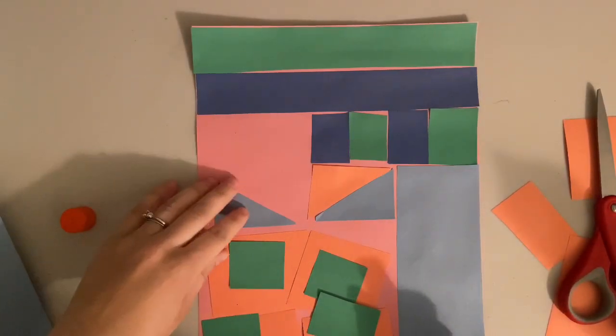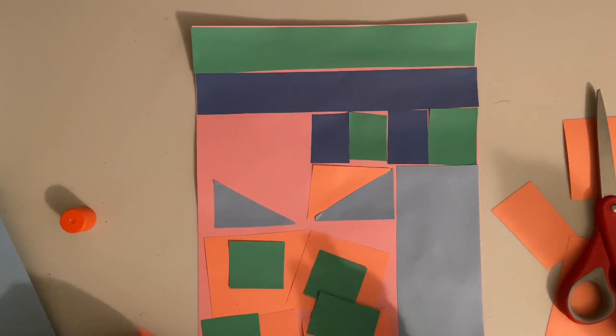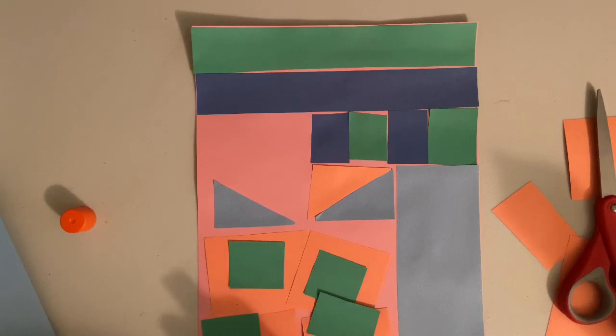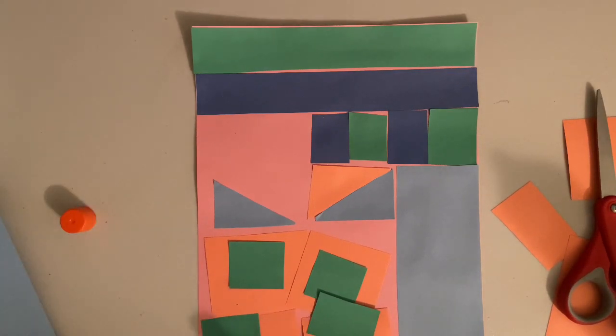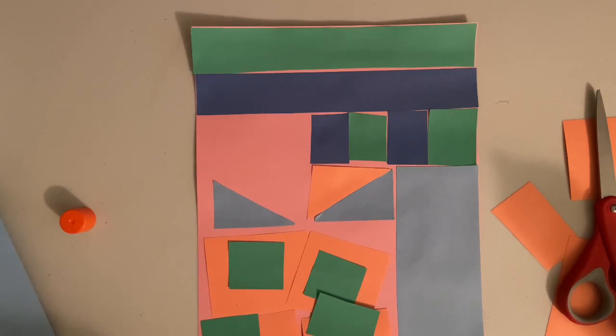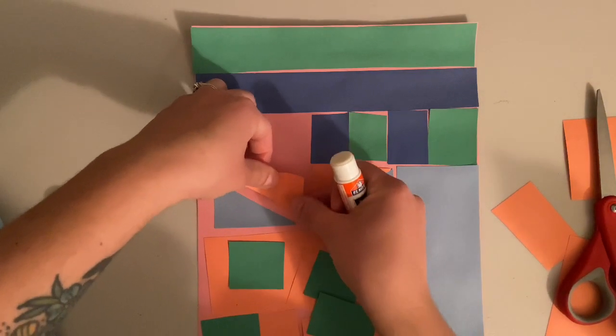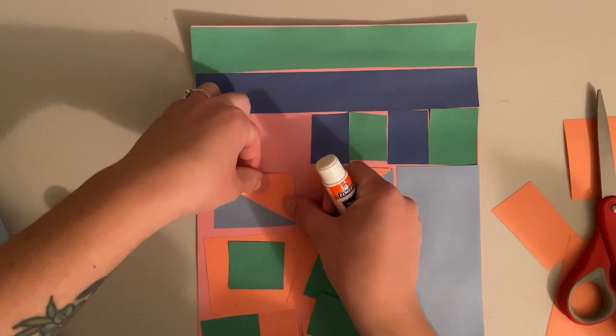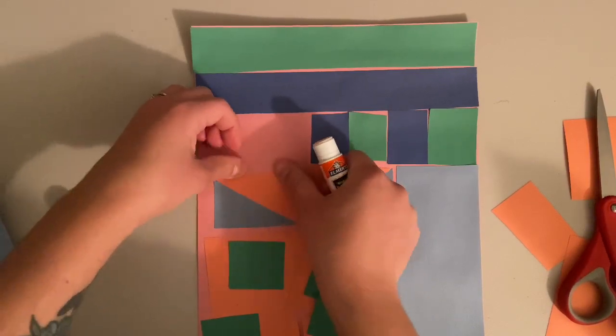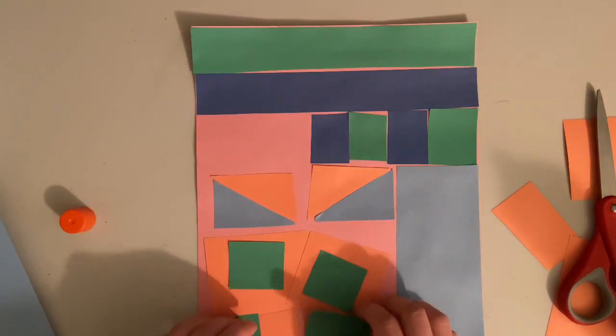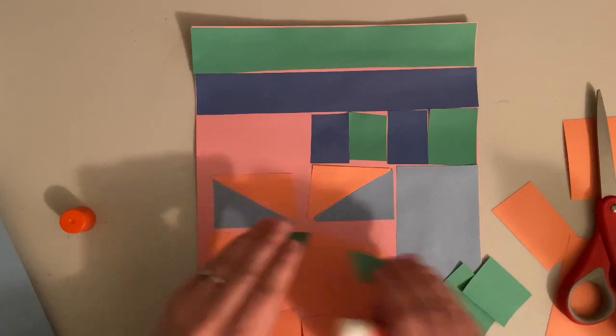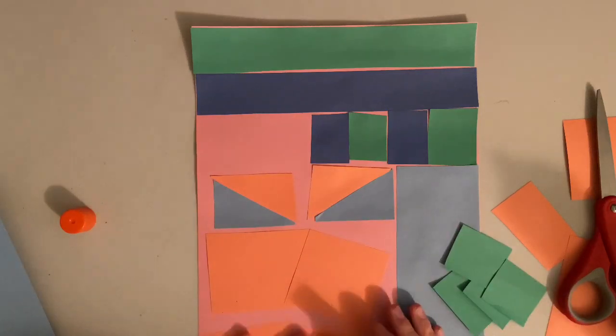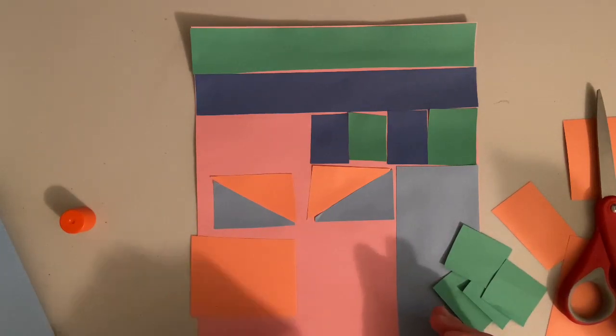I've started gluing down some of the shapes that I cut out and I'm gonna keep going with my glue stick, making sure I glue on the right side that I want to stick down. Then I put a little bit of glue on. I don't need too much and I can give it a good massage to get it to stick to my base paper. I'm gonna keep gluing until I glue all of my shapes down.